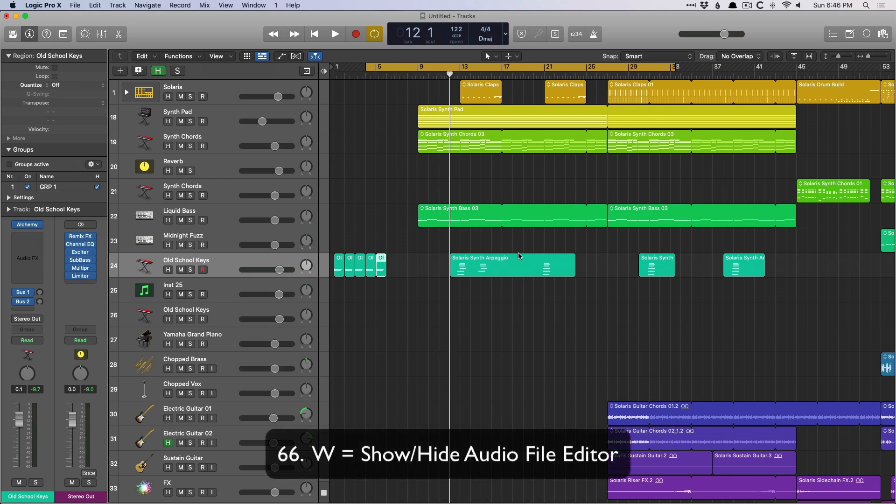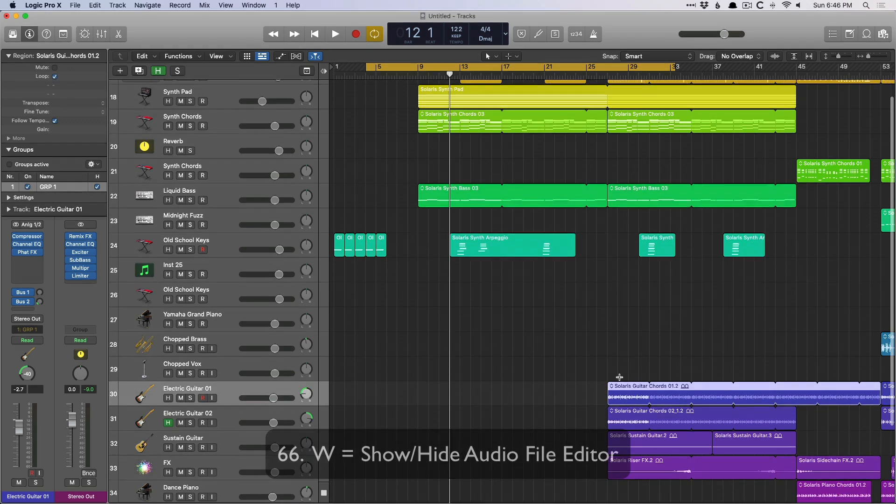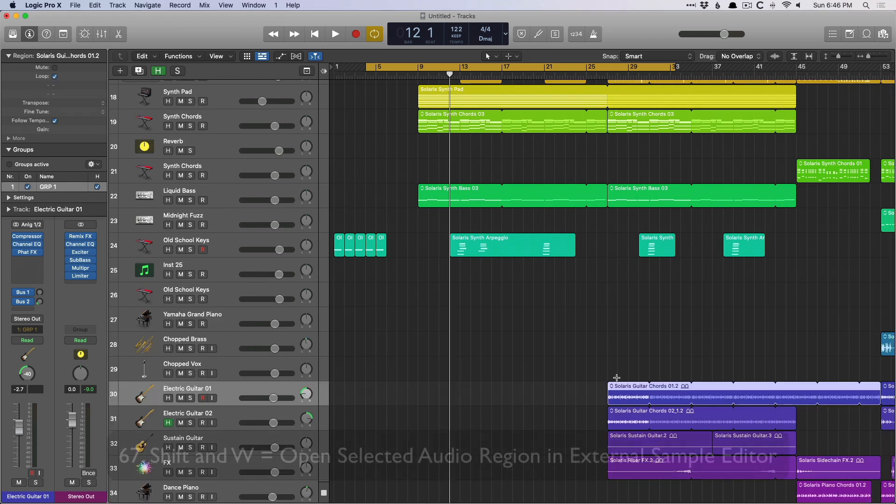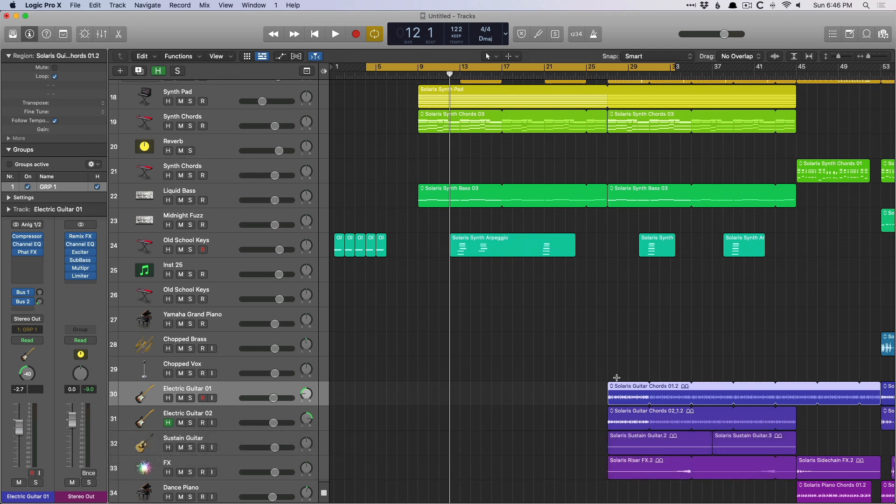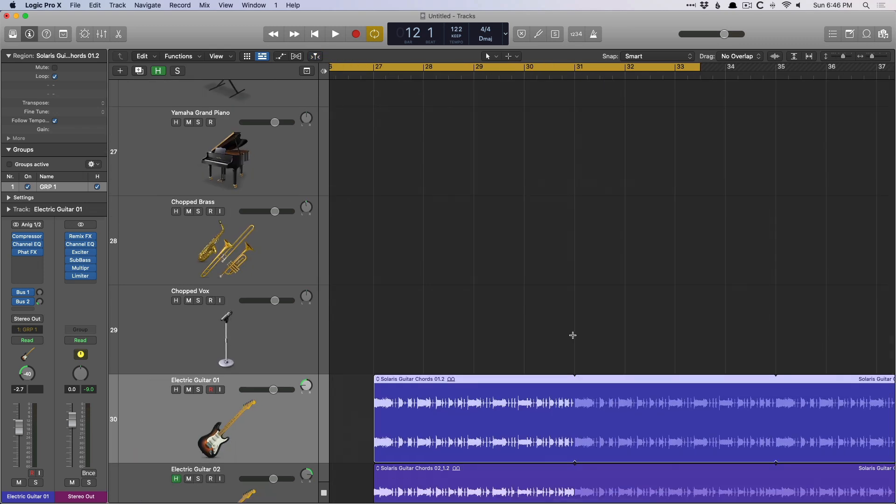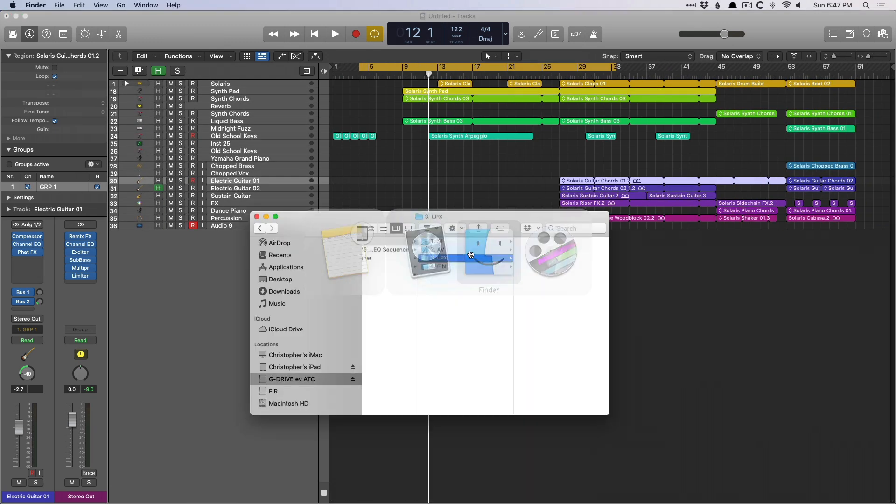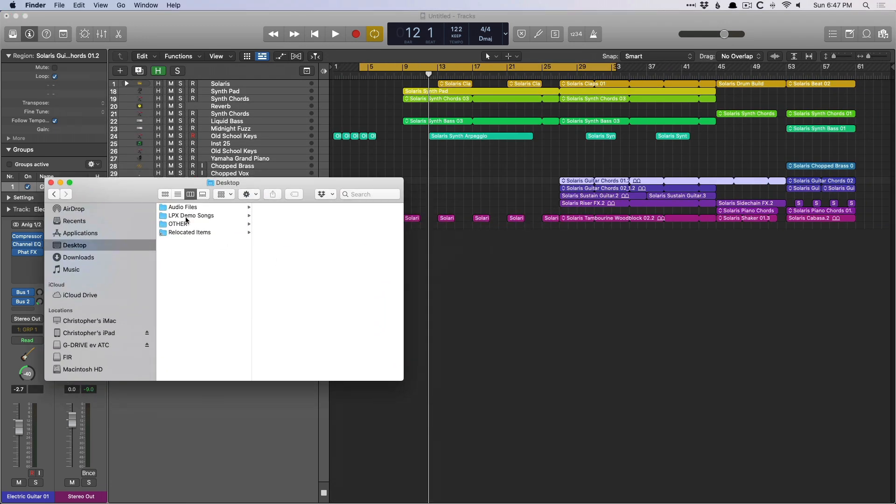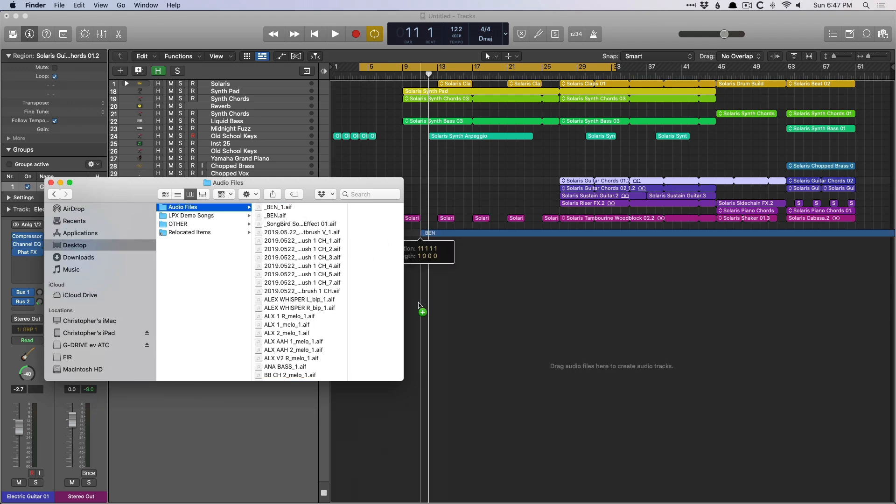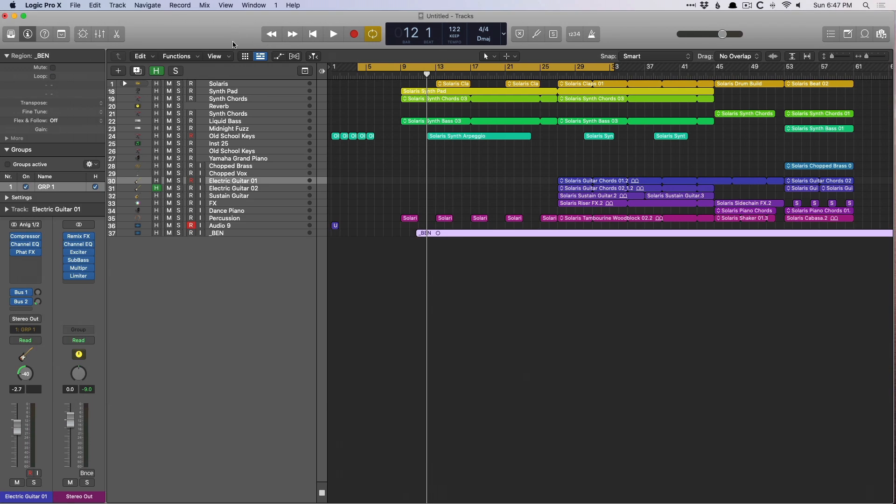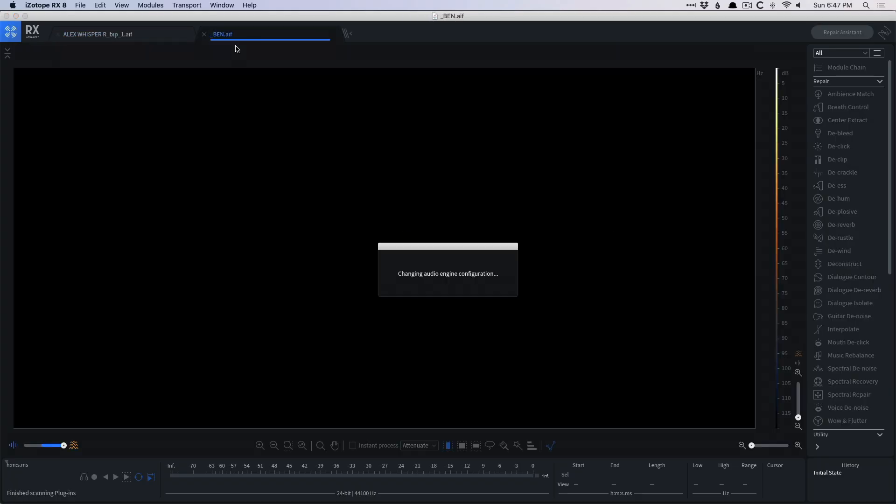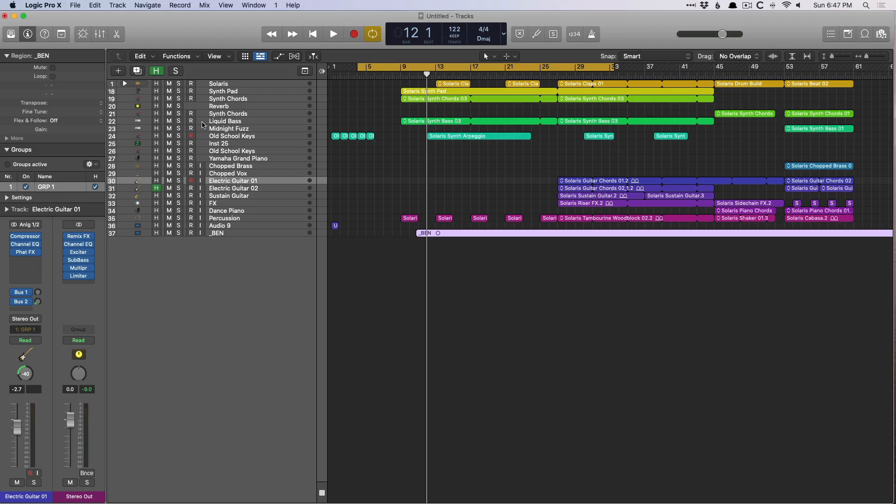W will show or hide the audio file editor. And this one might excite a lot of people. If you use shift W, you can open an audio region in an external file editor. Let's kind of zoom out here and let's drag in an audio file from my desktop. And then use shift W. And now this audio region that I dragged in is going to open in RX8. And it even has the markers, which is pretty cool for whatever song that that file was a part of. That's really awesome.